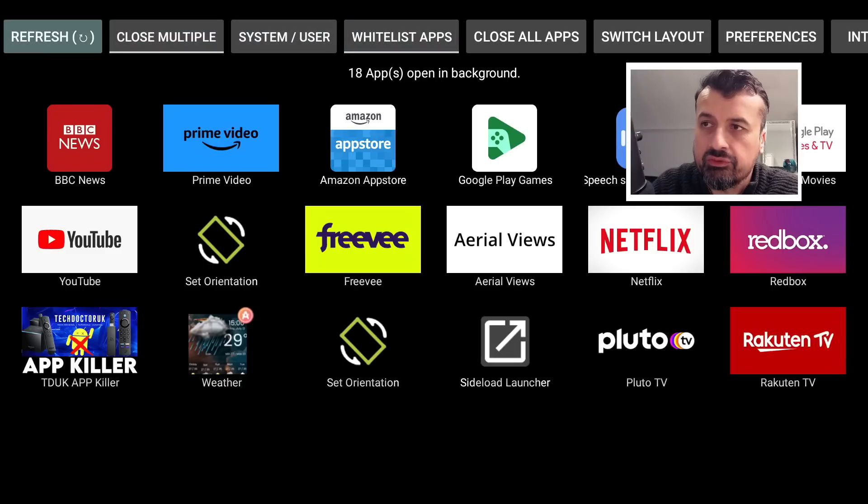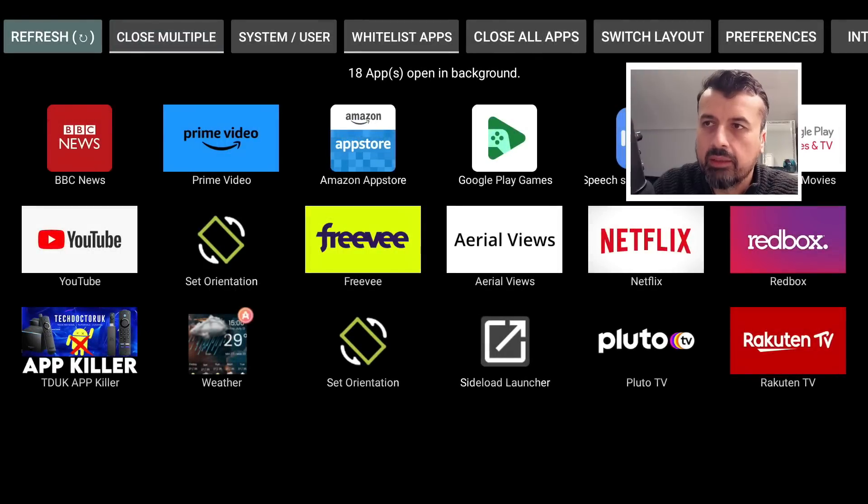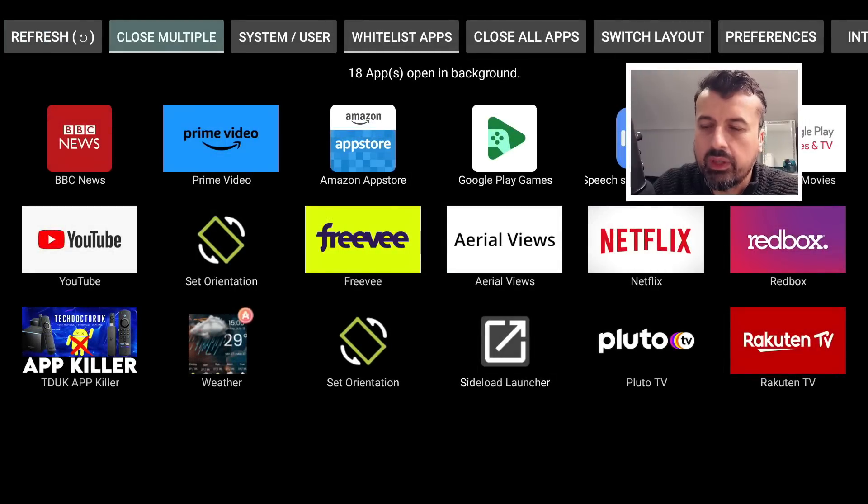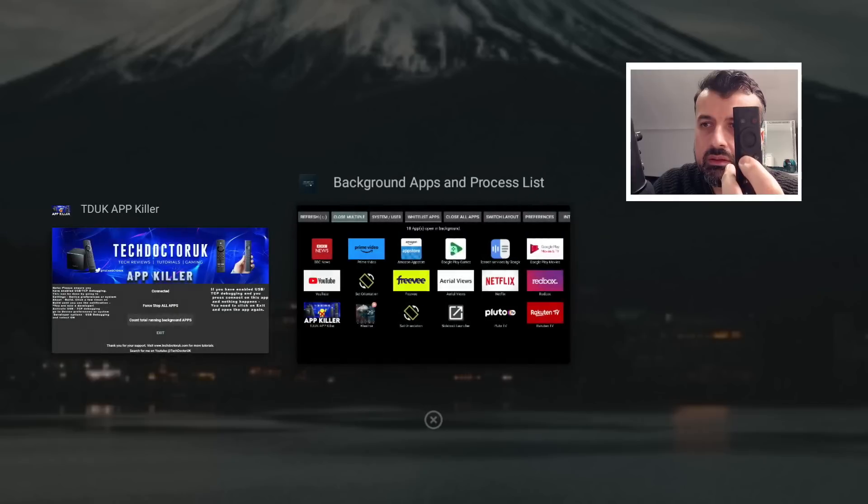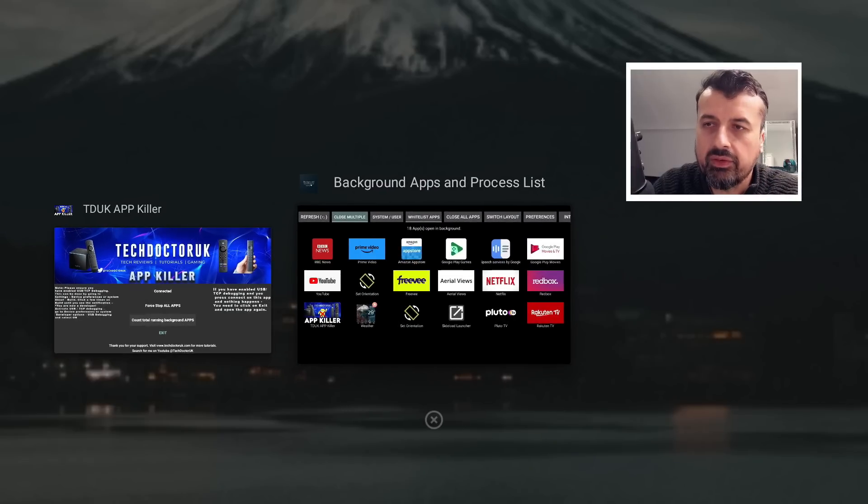We can see here when I click on refresh just to confirm that it is 18 applications running. I'm doing that a few times, but again when I double press the home button, all I just see is two things running in the background.